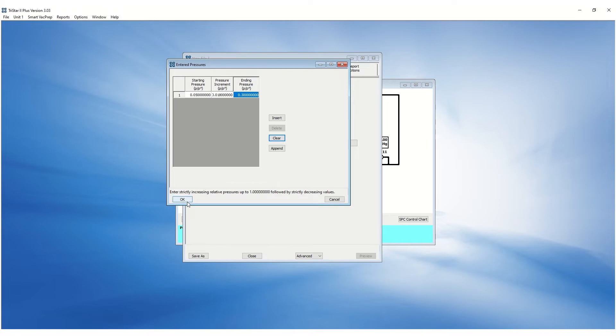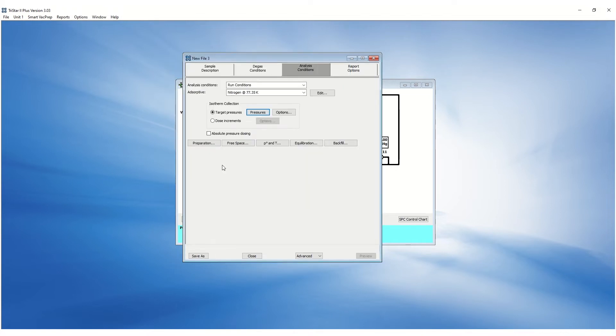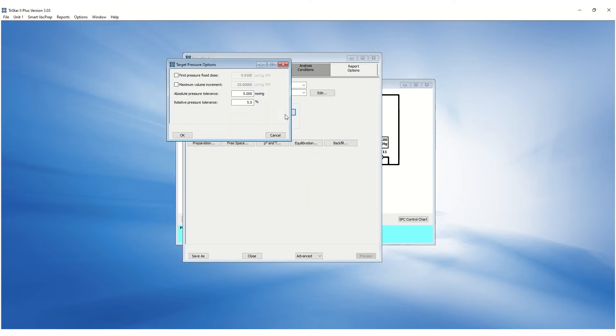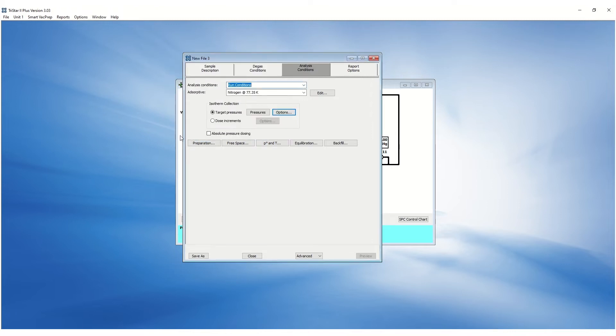The target pressure options allow customization of the absolute and percent pressure tolerance. A reliable nitrogen isotherm can be obtained with five millimeters of mercury of absolute pressure tolerance and five percent of relative pressure tolerance. Absolute pressure dosing is available when the saturation pressure is not applicable.